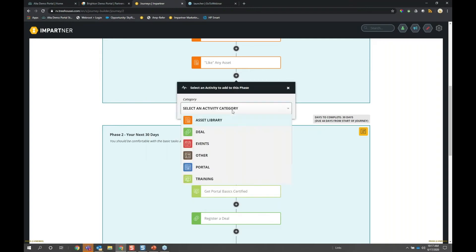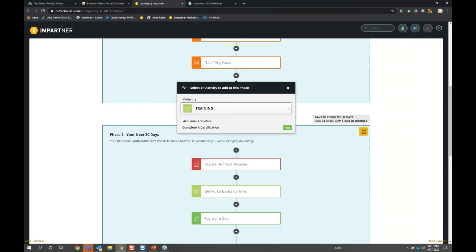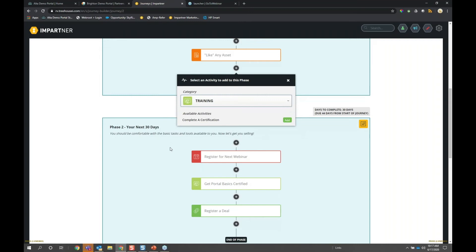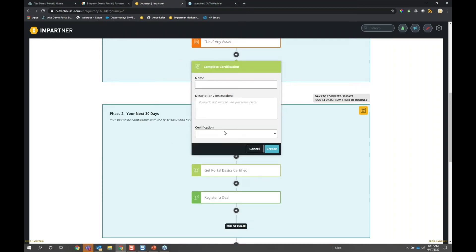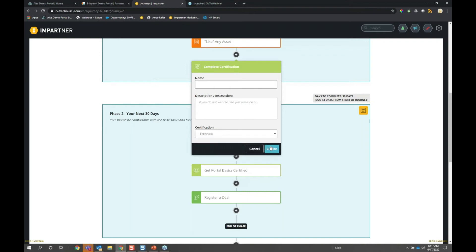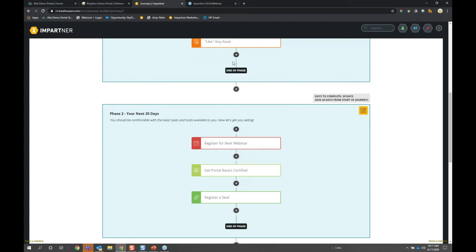The training category is really popular. For example: I want you to finish training course A within the first phase, and I want you to complete the certification. You pick which one you want to complete, and you're done. Point and click — pretty easy to use.